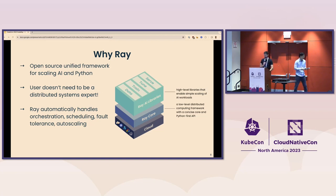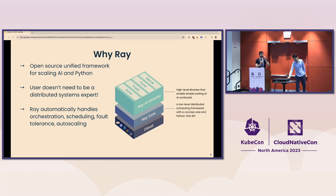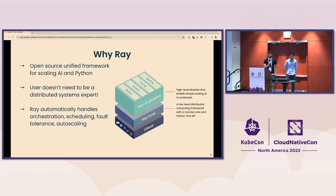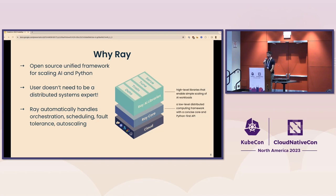So let's talk about Ray. Ray is an open-source unified compute framework that makes it easy to scale AI and Python workloads — from reinforcement learning to deep learning to tuning and model serving. Ray provides the compute layer for parallel processing so that you don't need to be a distributed systems expert. It minimizes the complexity of running distributed individual and end-to-end machine learning workflows. At the top of this diagram we have scalable libraries for common ML tasks such as data pre-processing, distributed training, hyperparameter tuning, reinforcement learning, and model serving. These sit on top of Pythonic distributed computing primitives called Ray Core.